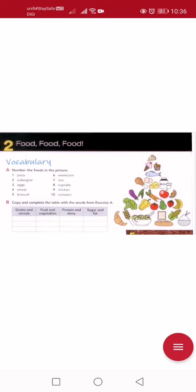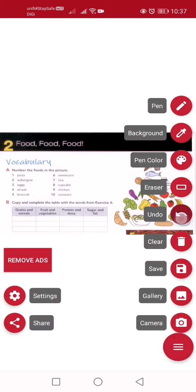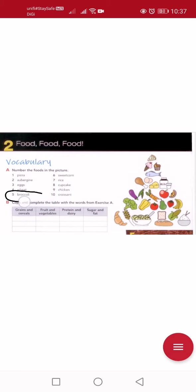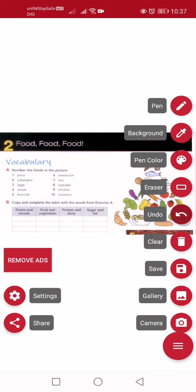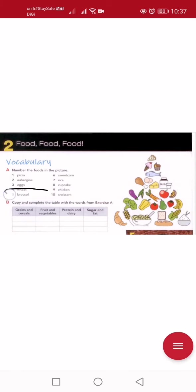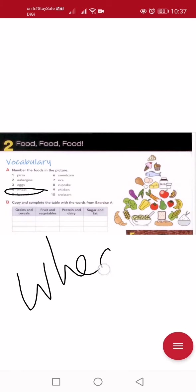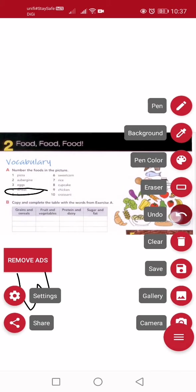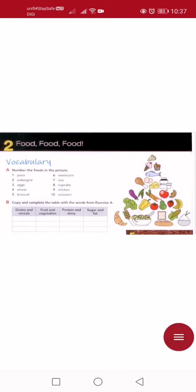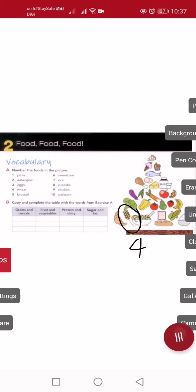Number three: eggs — this is so easy, right? Eggs means 'telur'. So this is number three. Number four: wheat. What is wheat? Wheat is 'bijiran' — grain. Actually in Malay, wheat is 'gandum'. So this is number four.